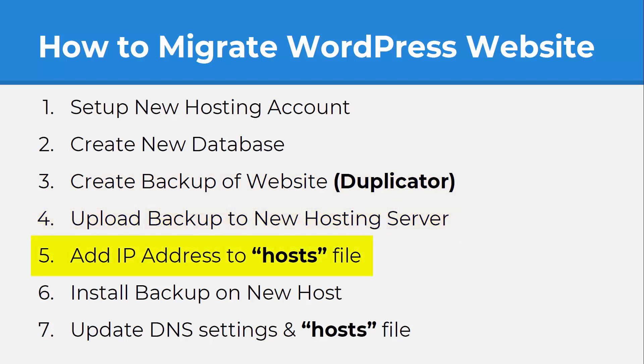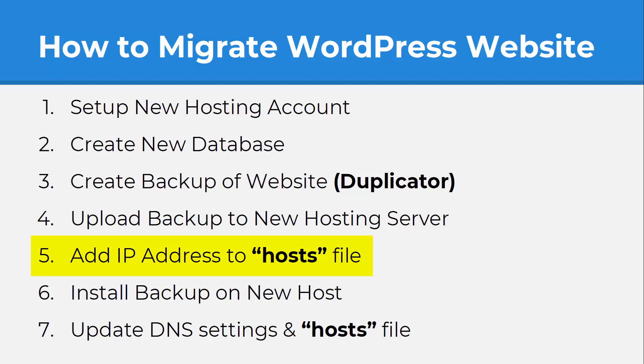We're going to add an IP address to the hosts file. So if you don't know what this is, this is actually a file on your computer, whether it's your PC or your Mac, that's going to map domain names to IP addresses. So before you make the change to your domain name, obviously it's going to be hosted with your old host, but what we want to do is put in the new host IP address so that on our computer we can access it immediately.